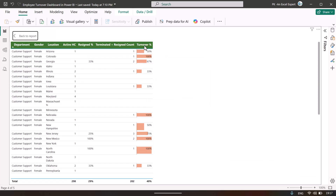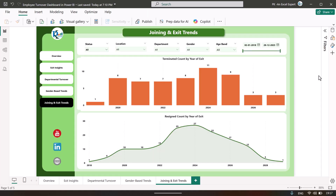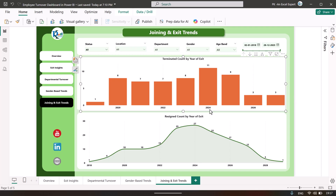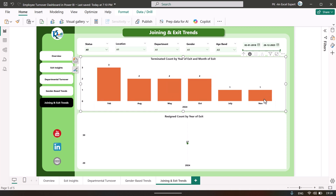The last page is the joining and exit trend. Here we are showing terminated count by year of exit and resigned count by year of exit. You can drill down as required — for example, clicking on 2024 shows month-on-month information for that year. If you click on a specific month like February, you can then click drill up to return to the yearly view.